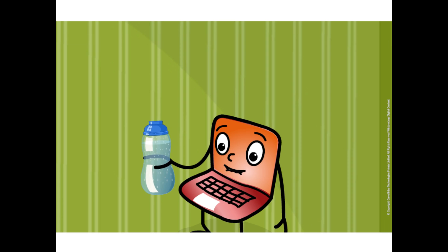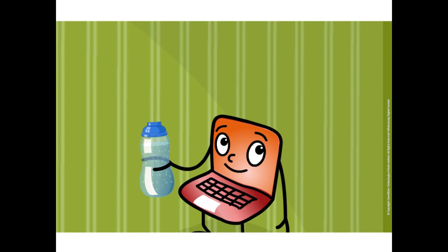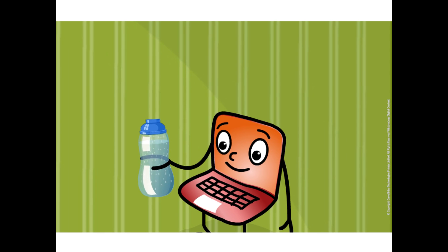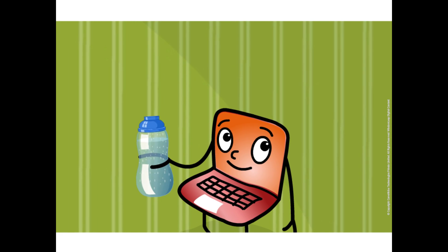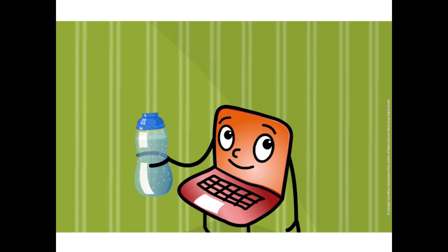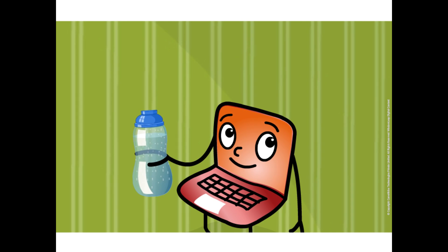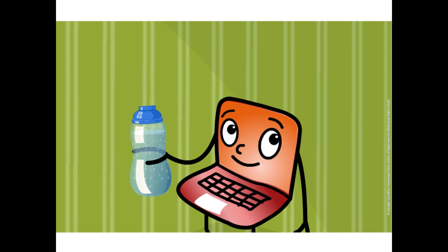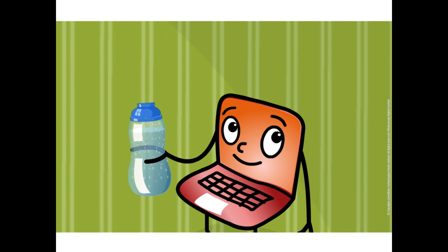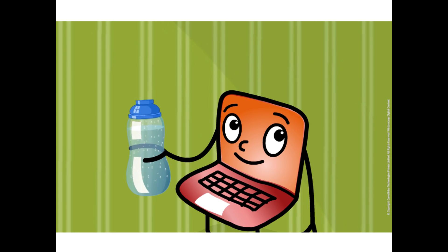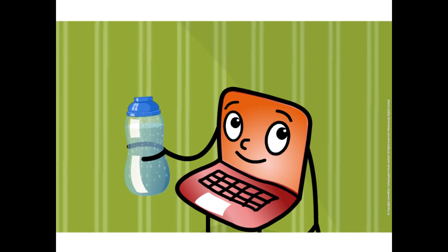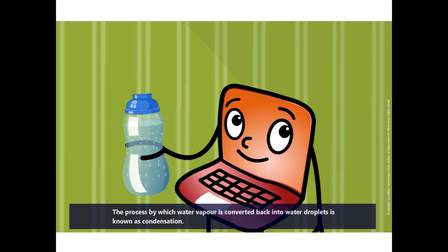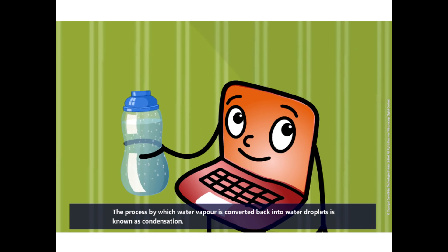From where do water drops appear on the outer side of the bottle? Is there any leakage? No. There is no leakage in the water bottle. We all know that air contains some amount of water vapor in it. The cold surface of the bottle containing cold water cools the air around it and turns the water vapor again into water droplets. This process is known as condensation.